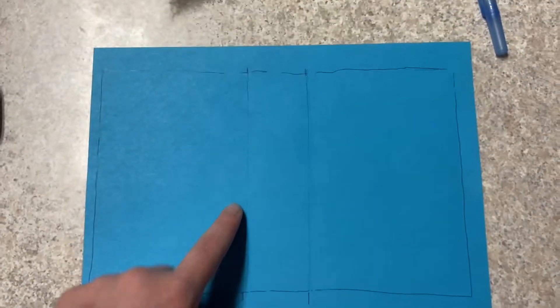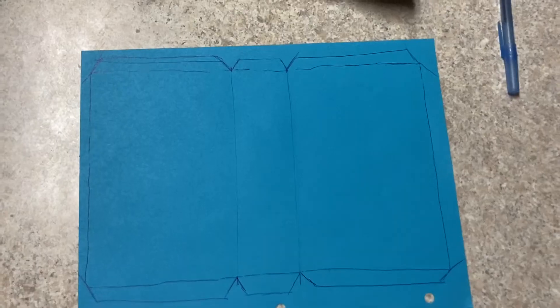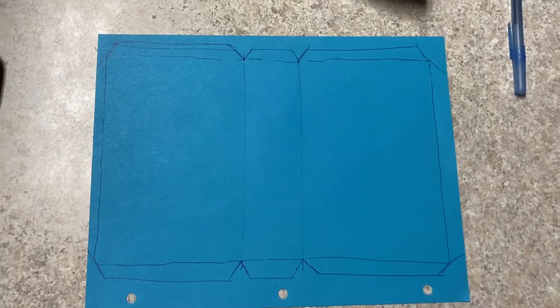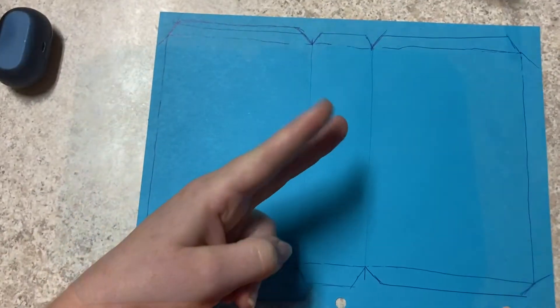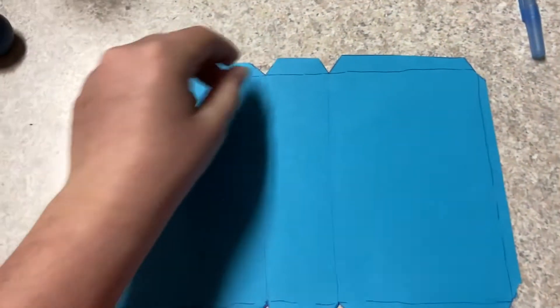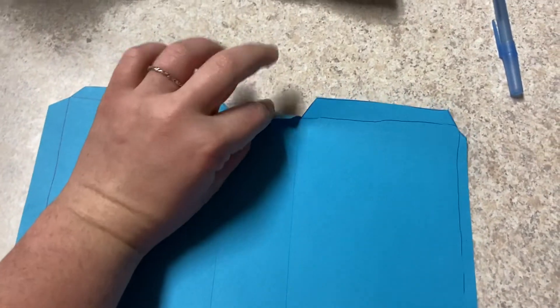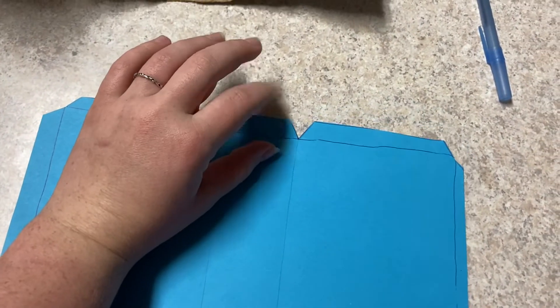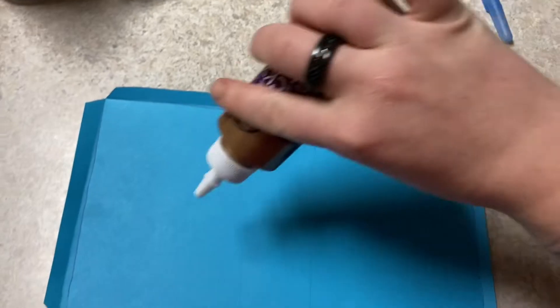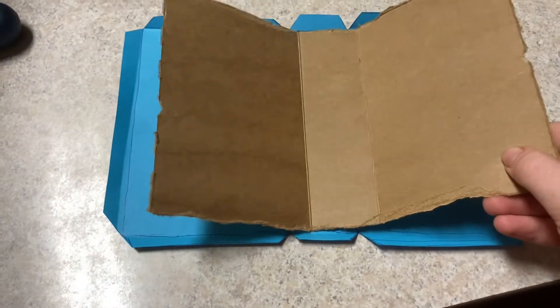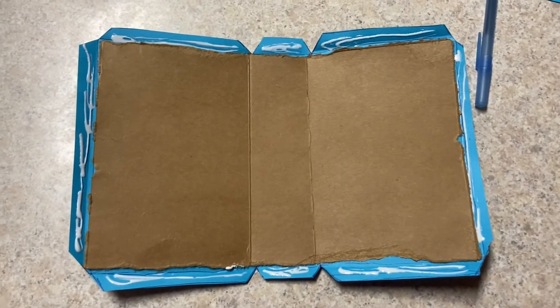Then you're gonna add some pencil markings for folding the flaps over. Now cut it out and pre-fold all your flaps and then add glue. You can add glue to the bottom and then do the flaps.